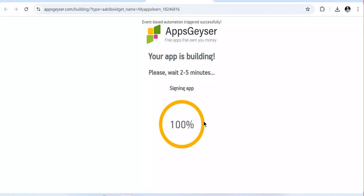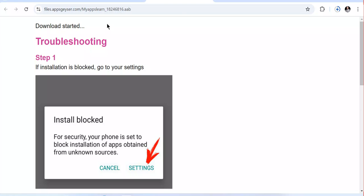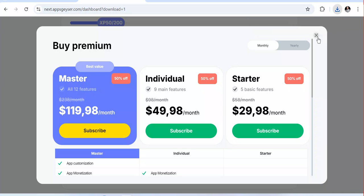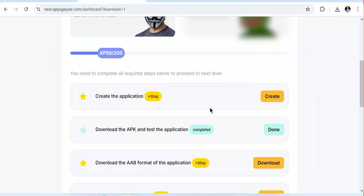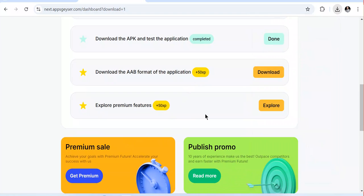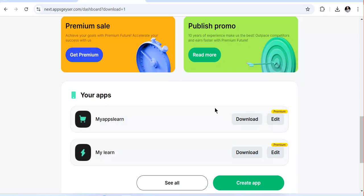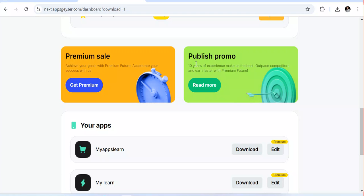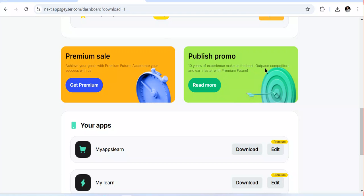After waiting, you can see it downloaded automatically — an APK file that I can upload and use. I can also come here and create a new application if I need it. This APK file can be published to the Play Store. However, if you need the AAB file for publishing to the Play Store, you need to purchase the premium version. Thank you for watching — remember to subscribe and leave any questions in the comment section.